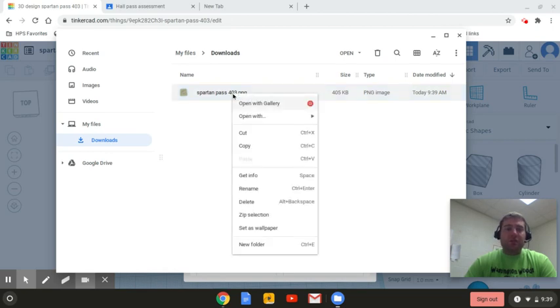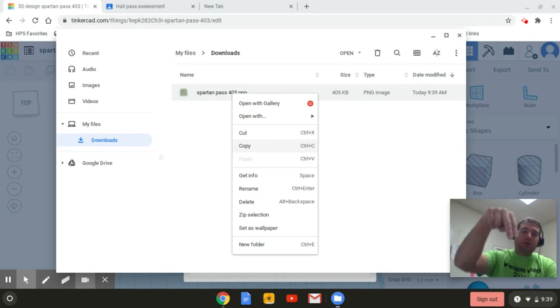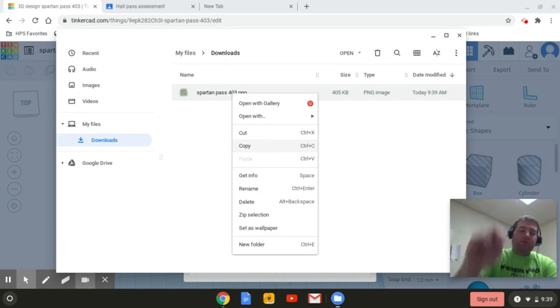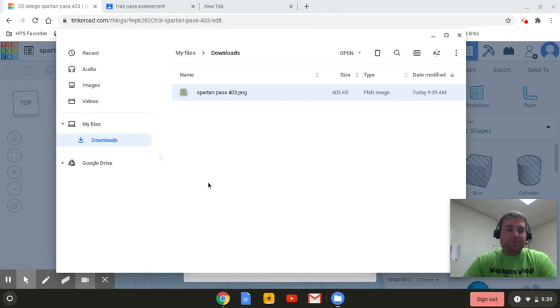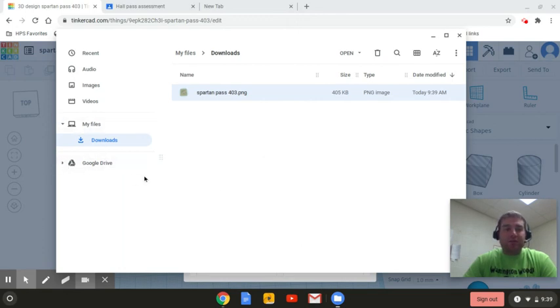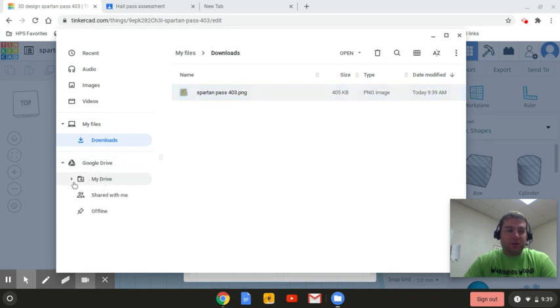The first thing I want to do is I want to copy. So I right click on a Chromebook. That's two finger tap. Going to copy it. Now I want it into my Google drive. So right here is Mary's Google drive. And I'm going to click on my drive.